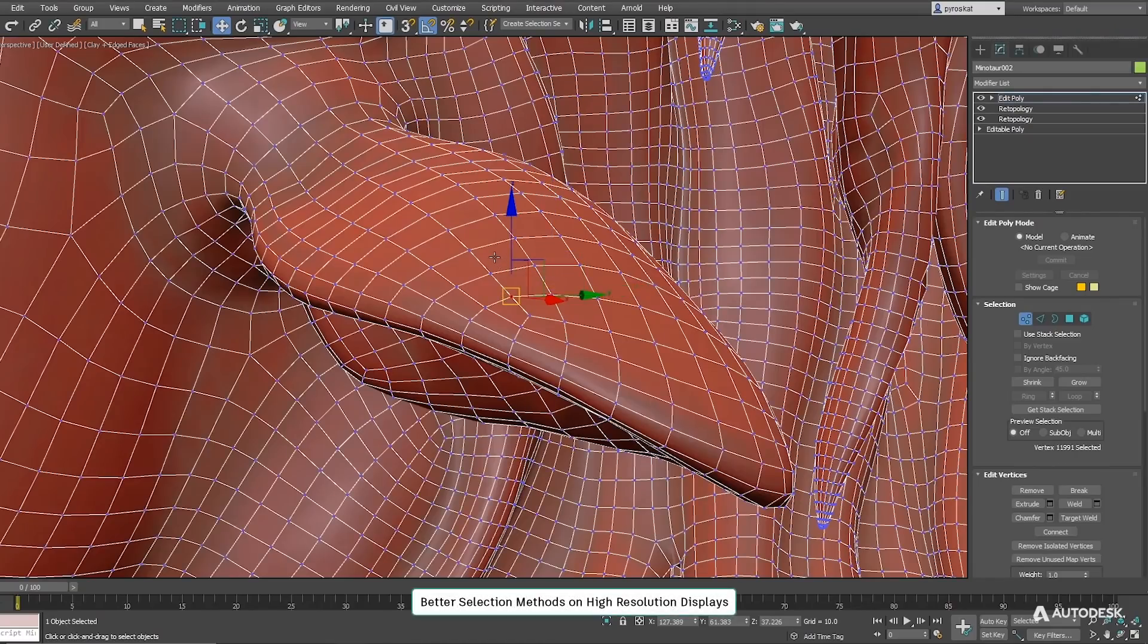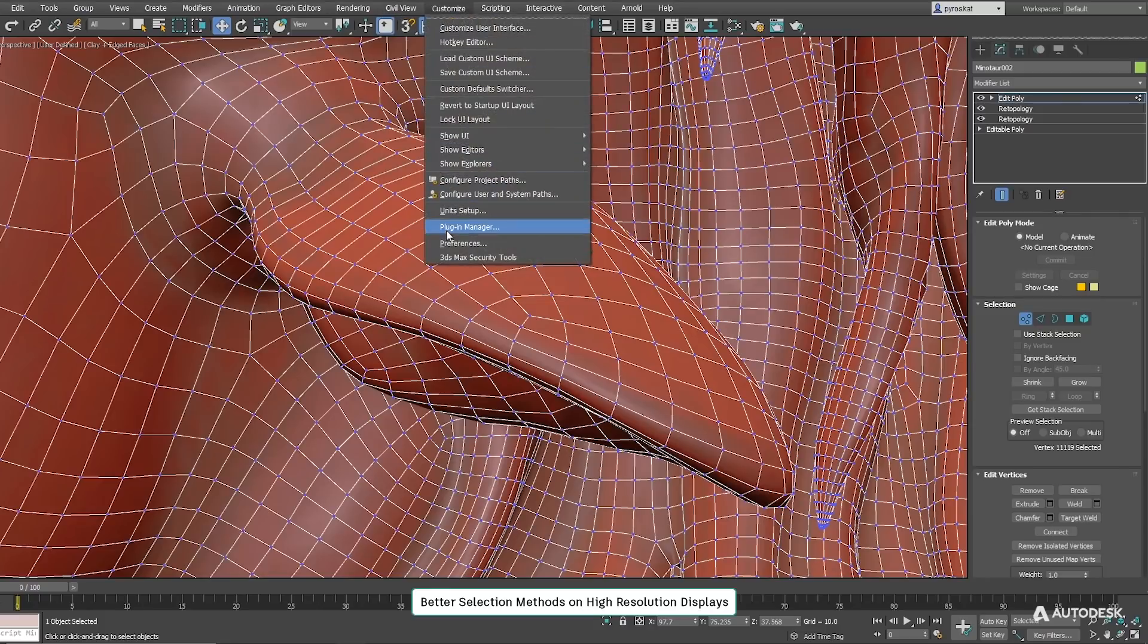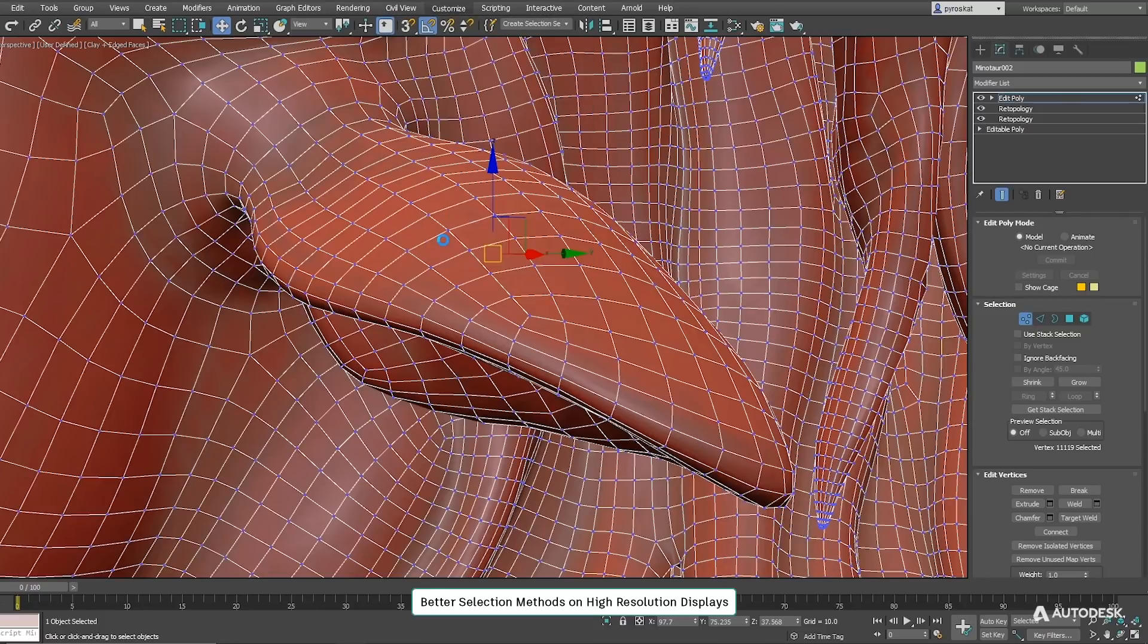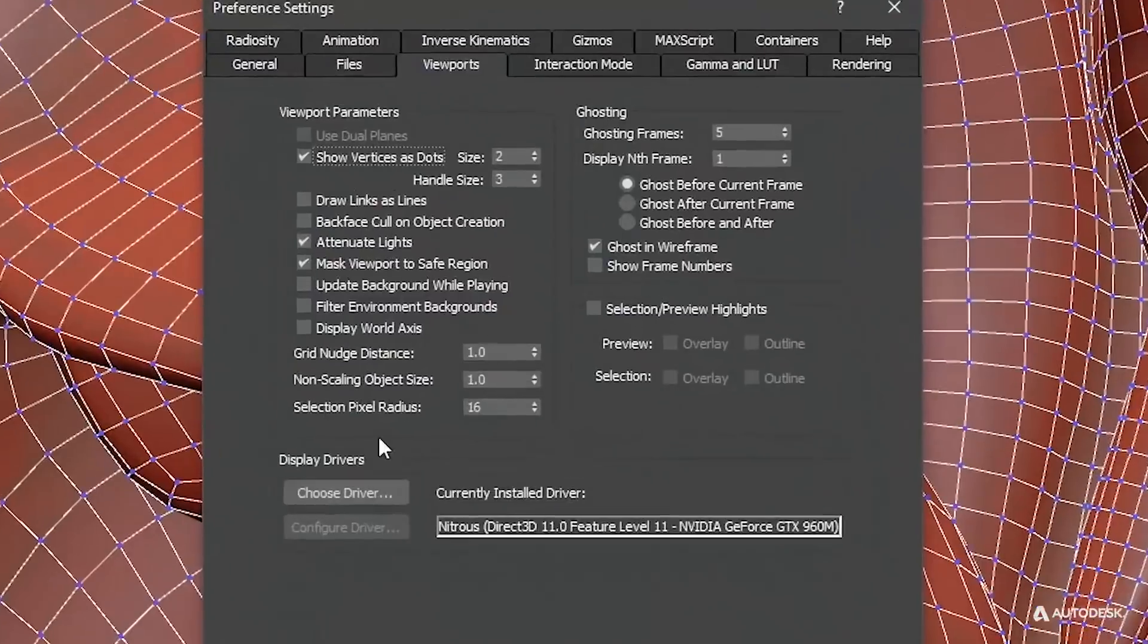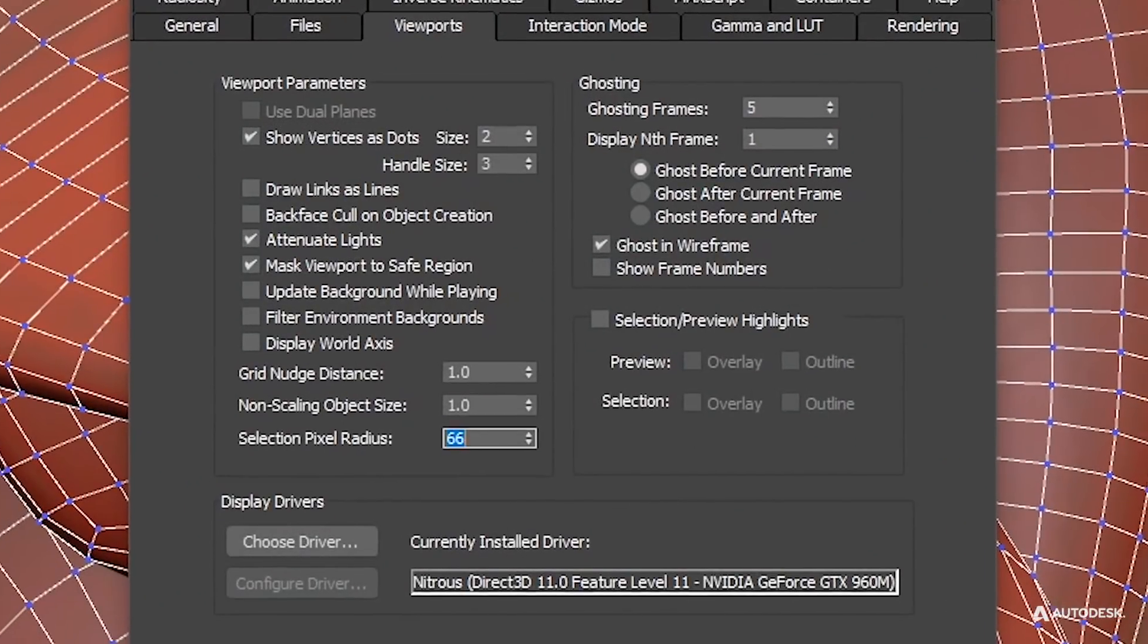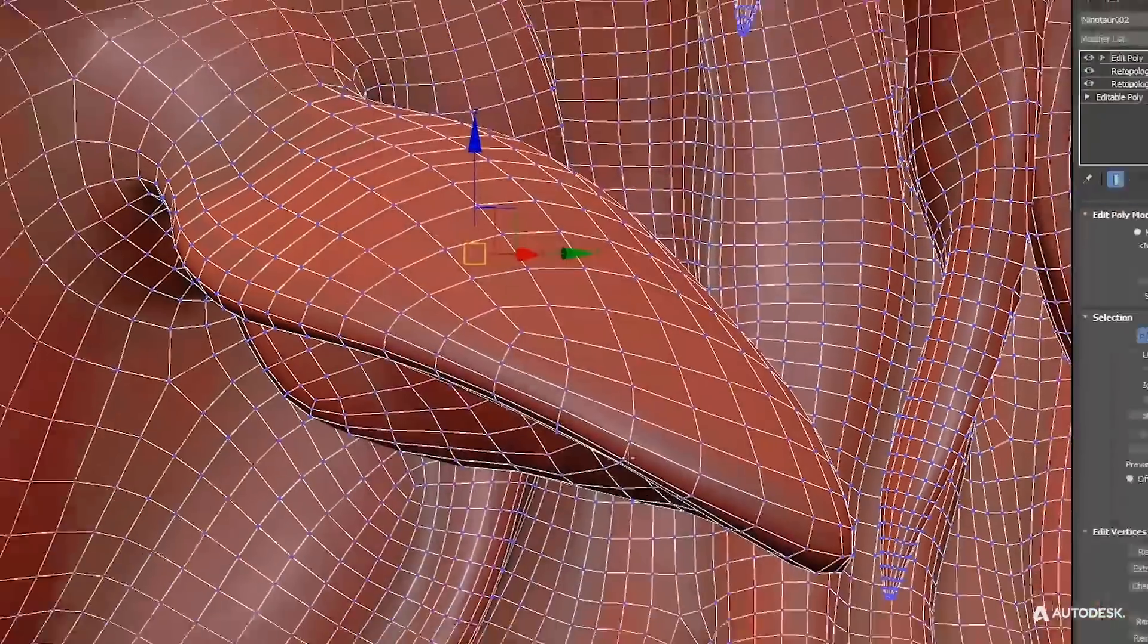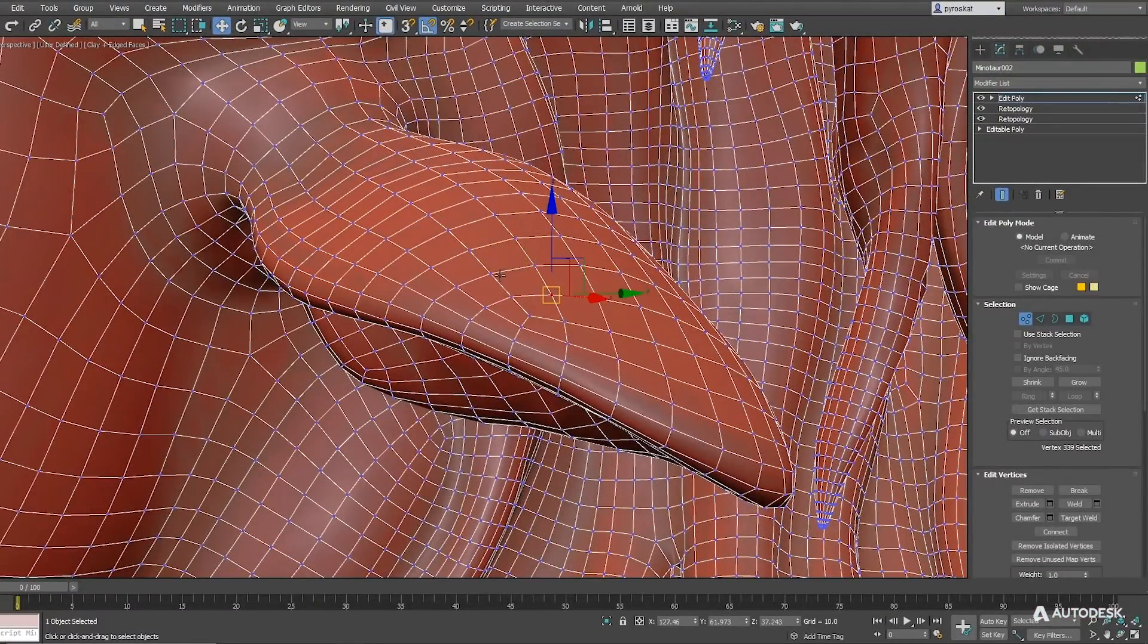Improvements have been done for better selection on high-res monitors. Instead of a fixed pixel radius selection as before, now in 3ds Max you can adjust the pixel radius distance in preference viewport settings to your taste. Also, update 3 keeps improving what started in update 2 with improved hit detection for selections.